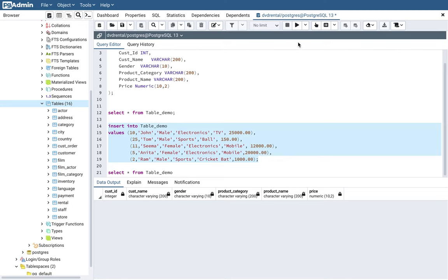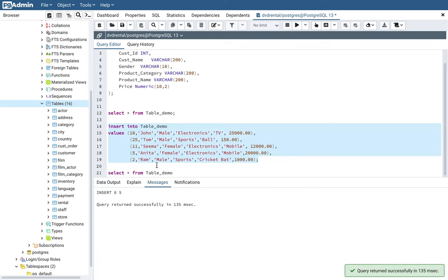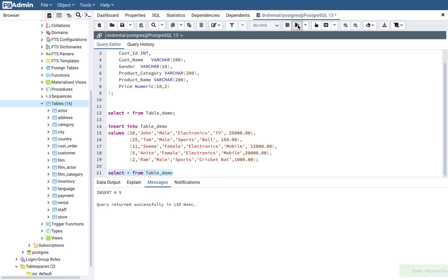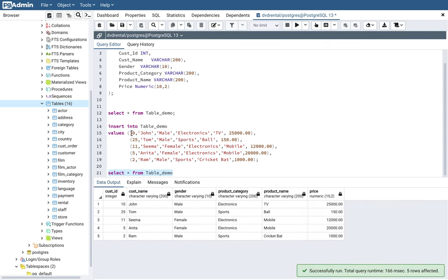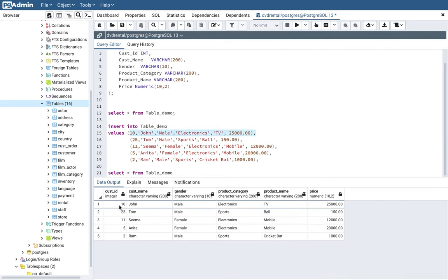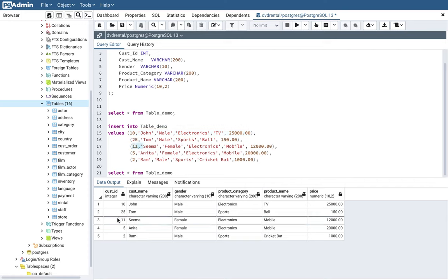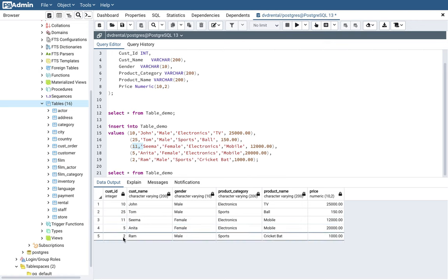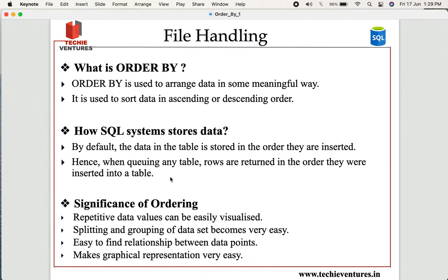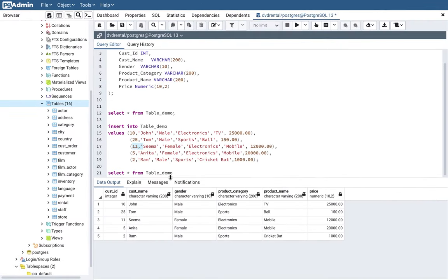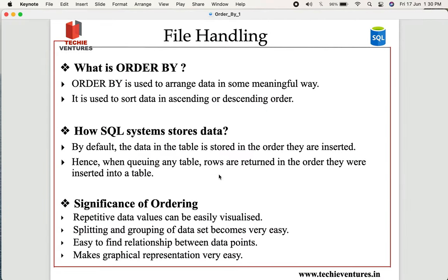Let me execute this query and show you. My table has been created, data has been inserted, and when I query the table, you see the first row is exactly as I inserted it, the second is 25, the third customer ID is 11, and then 5 and 2. It is very important to understand that whenever you store or load data into your table, SQL retains the order in which the rows were inserted. Whenever you query your table, the rows are returned in the same order they were inserted.